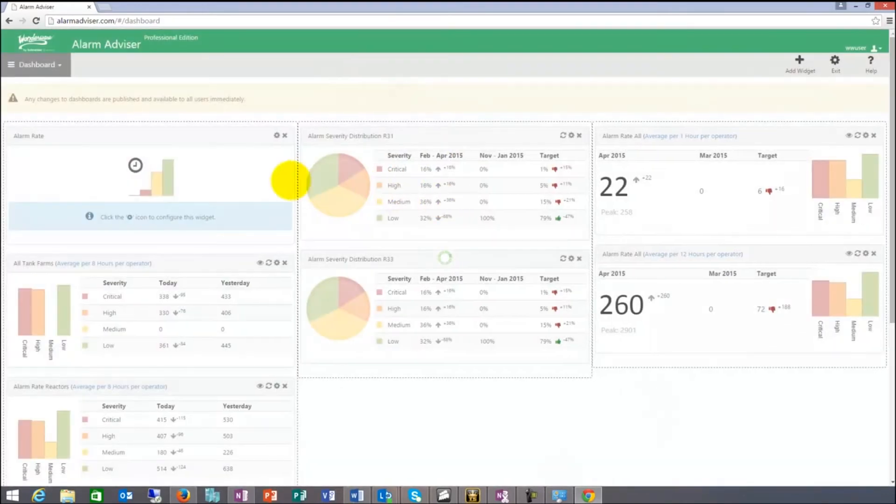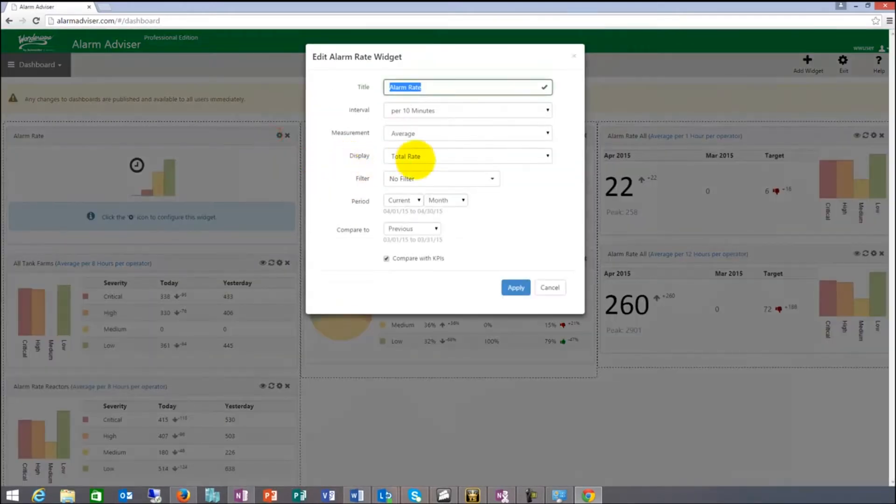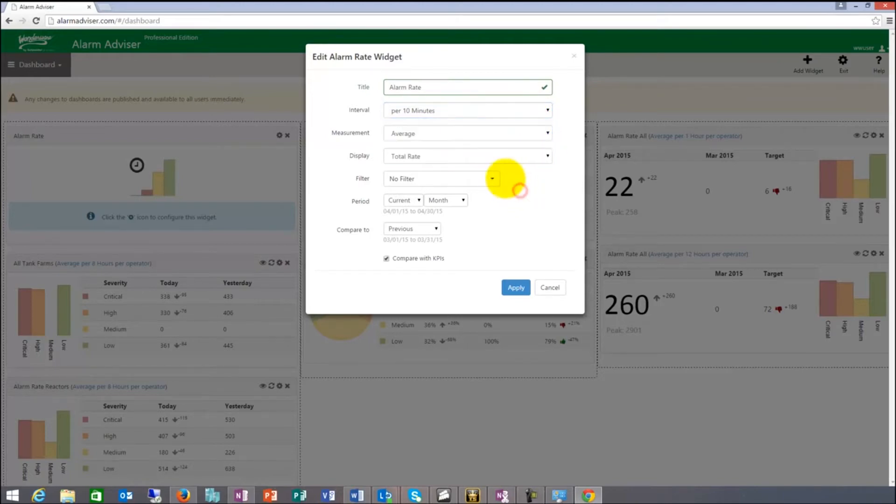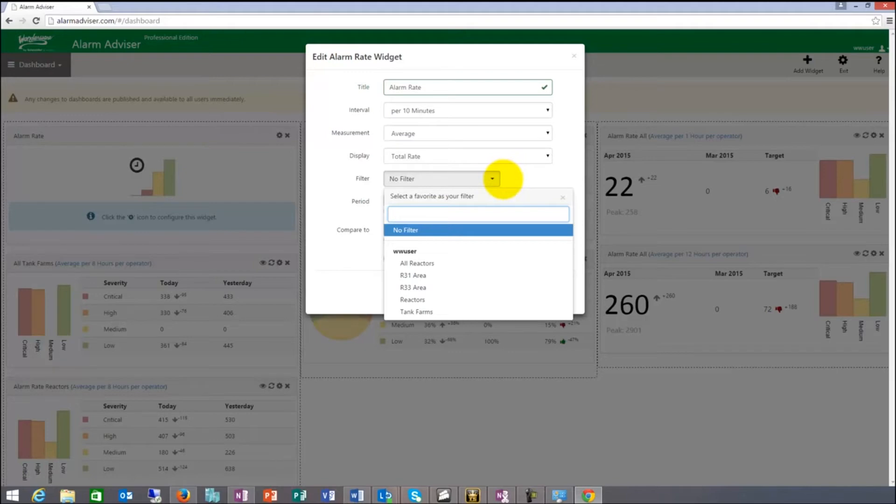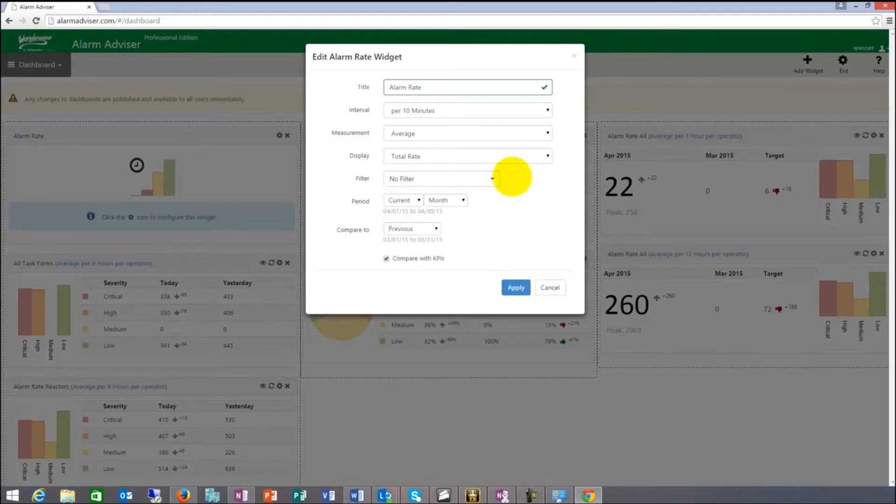If I want to look at the alarm rate, things that I would have to my availability here is I can go in and I can do a time based. I can look for 10 minutes, per hour, per 8 hours, 12, 24 hours. I can apply filters. Filters could be a tank farm in this case or a reactor or all the reactors. The filters can be built dynamically. You can build your own filters. The things you want to see in your plant and the things you want to focus on. It can be a specific area, a specific node, it can be anything. It can be only acknowledged alarms.